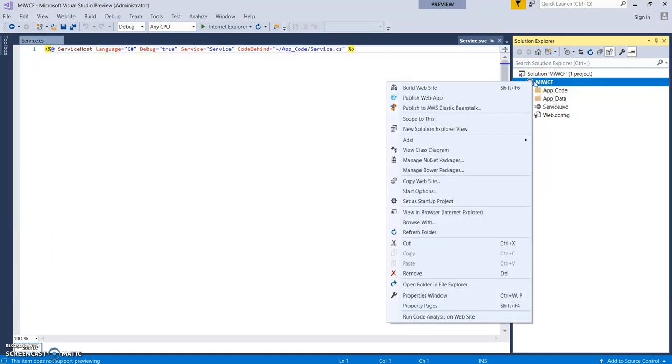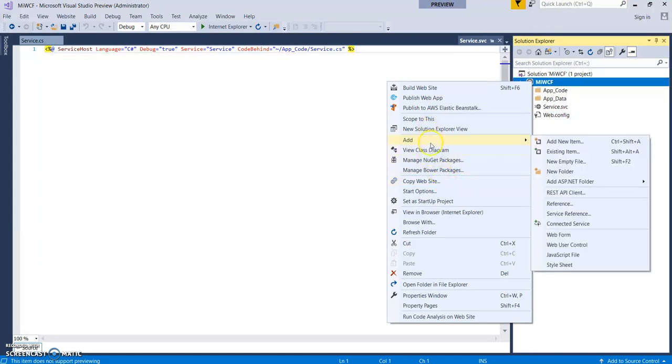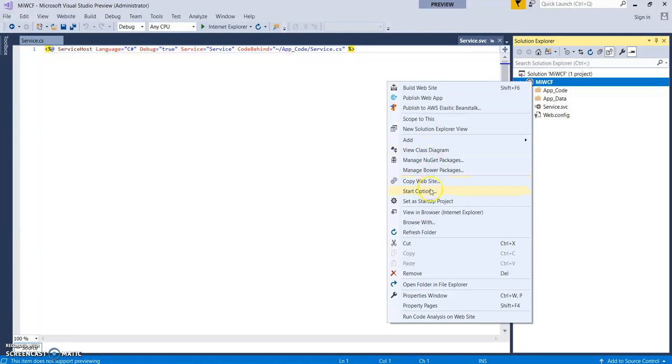So for this right click on this project and click on publish. There it is.